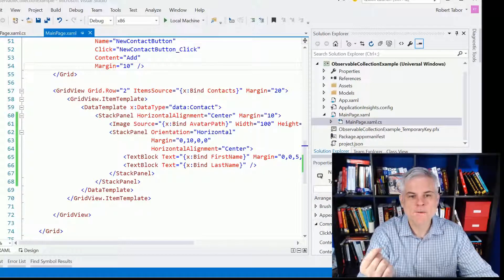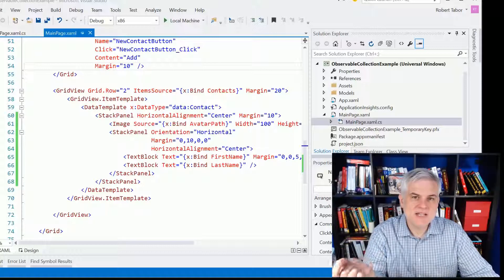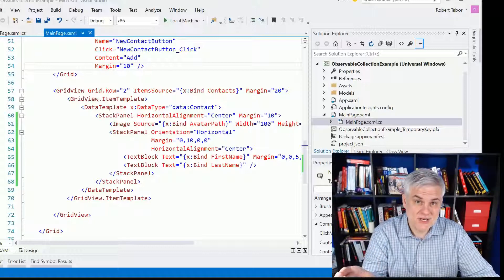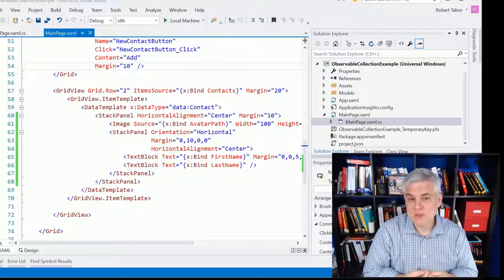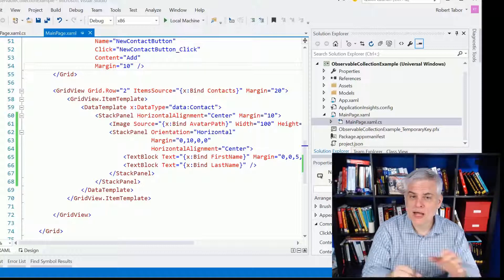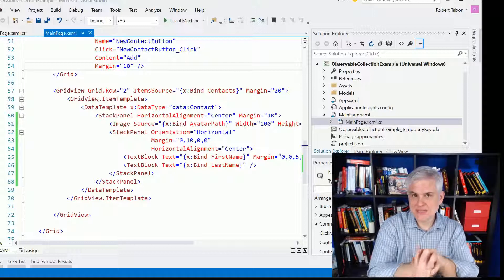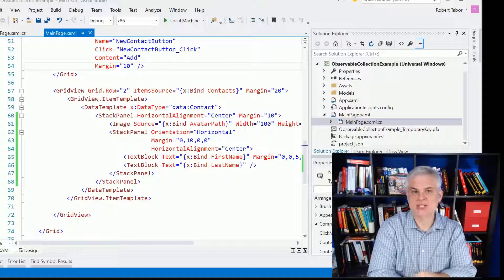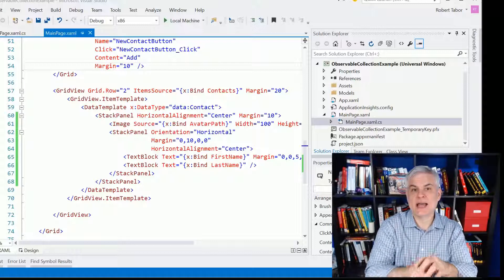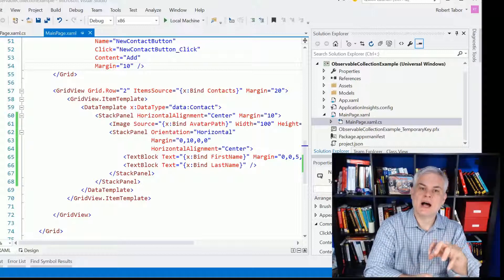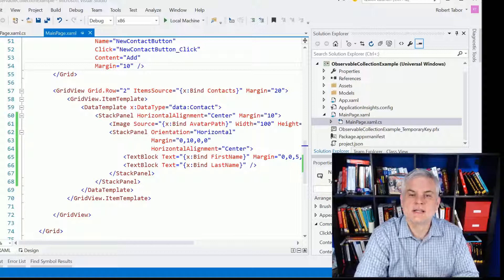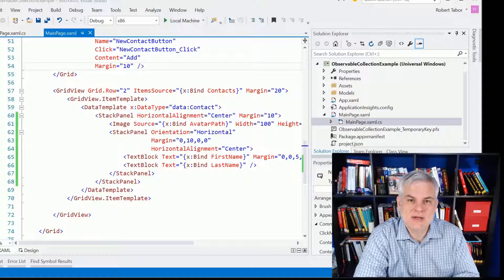However, we need to discuss another scenario, and that's what happens whenever we update that collection of data out from under our data-bound control.